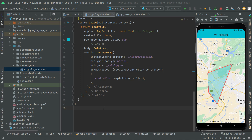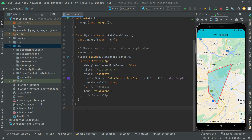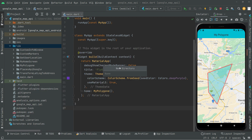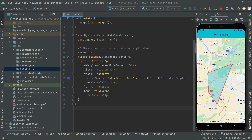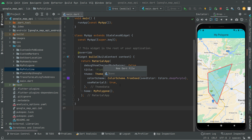Welcome back. We are on the main.dart file. From this video we will be working on the polyline between two or different points - I'll show you how to draw a polyline right in the Google Map. First, come to lib, right-click and create a new directory named 'my_polyline'. Then click on that directory and create a new dart file named 'my_polyline'.